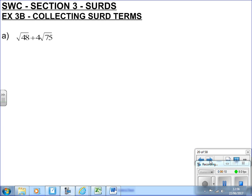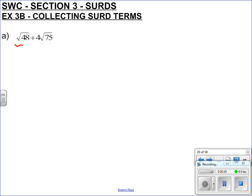Hi everyone, so this is exercise 3B, collecting SIRD terms. If you're having a bit of trouble with this, it might be that you need to watch the video before — the 3A video — to have a bit more knowledge on SIRD in general. But what we're trying to do is break these down into their most primal form and then collect everything together.